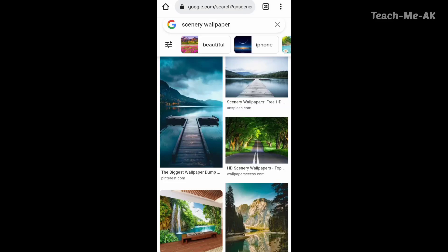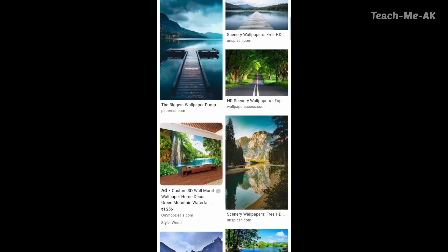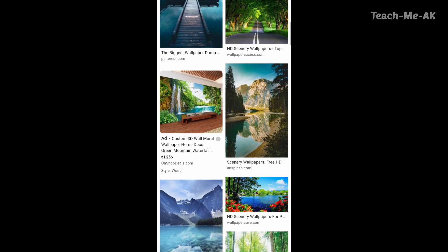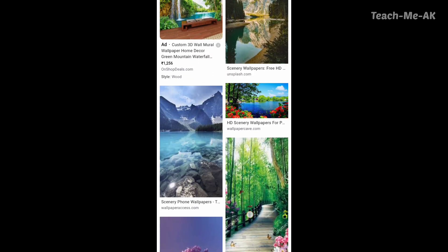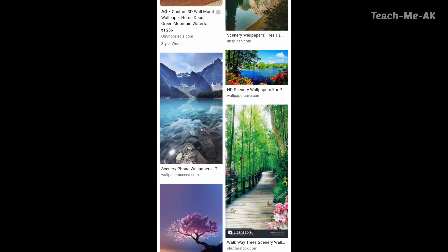The images you are seeing on my screen right now are from Google, where I have just searched for Scenery Wallpaper. If I'd like to download these images to my Android phone, Google provides an option to download them directly.